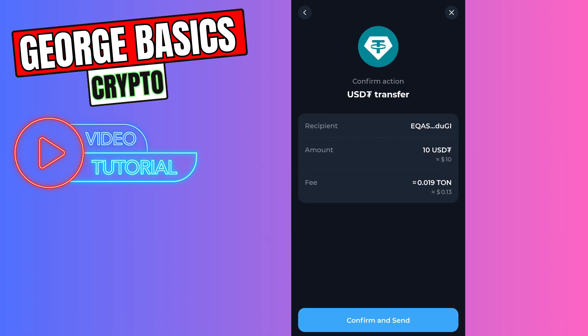Here are some fees. As you can see, you need to have Tonecoin on your balance to pay the fees. So in this case, we're sending 10 USDT and there are some fees in Tone, which is around 13 cents.